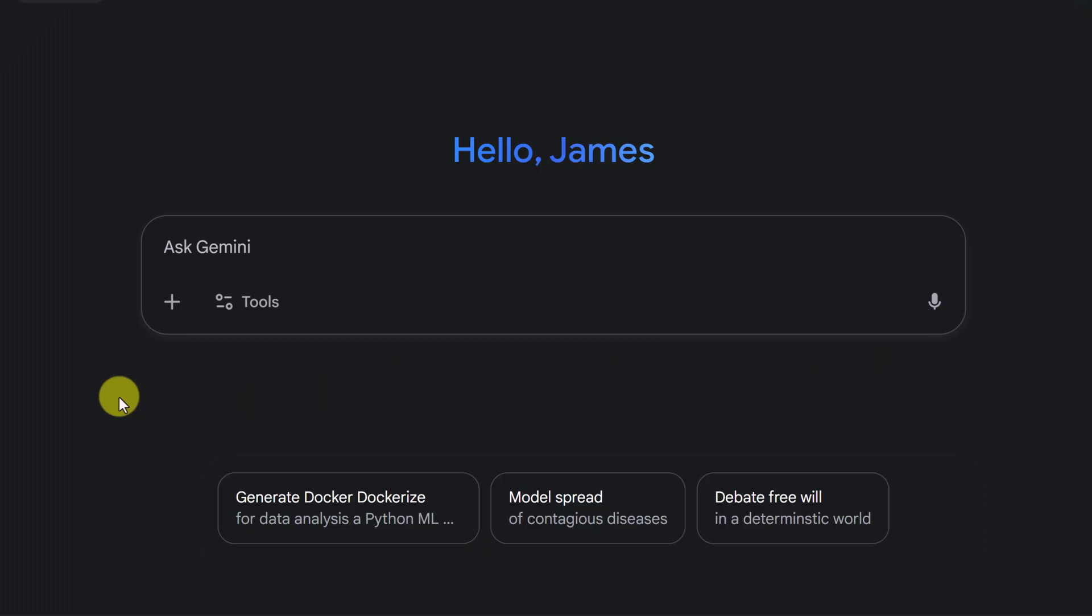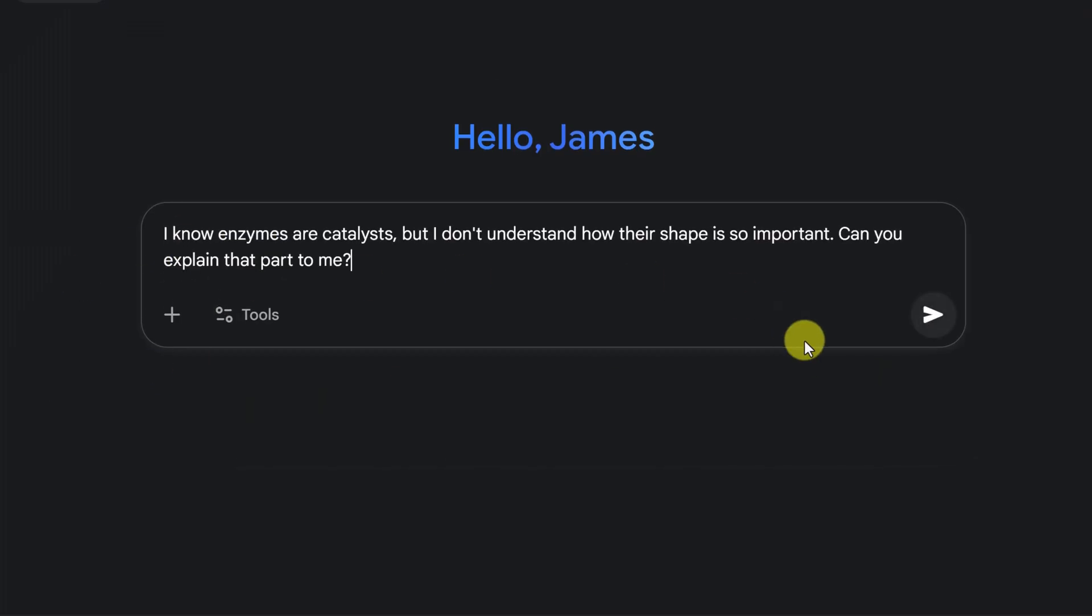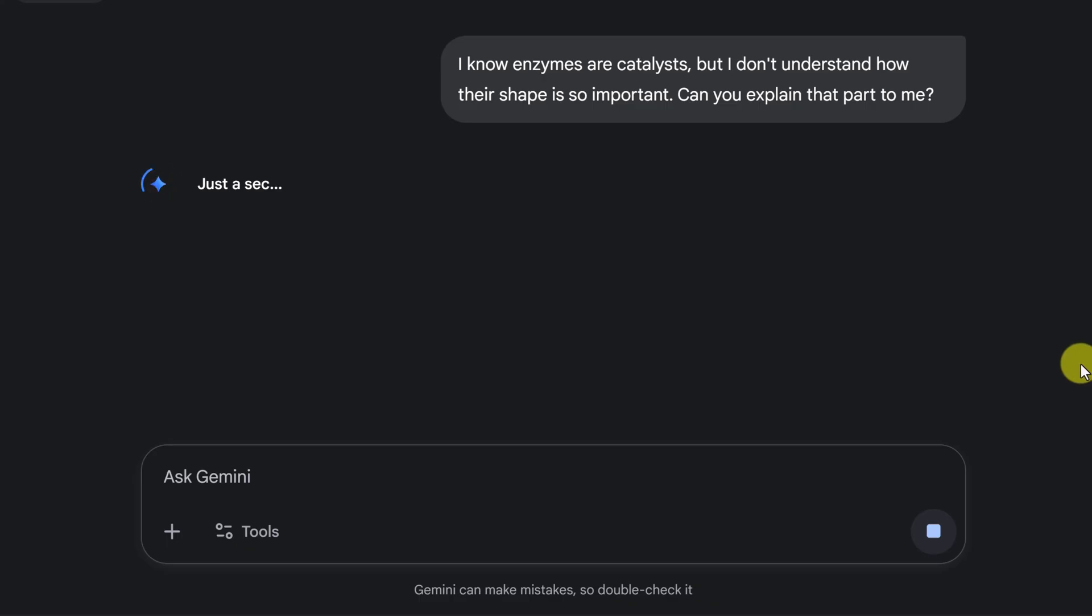If I was using Gemini without the guided learning, look at the difference here. We'll put the same question in.